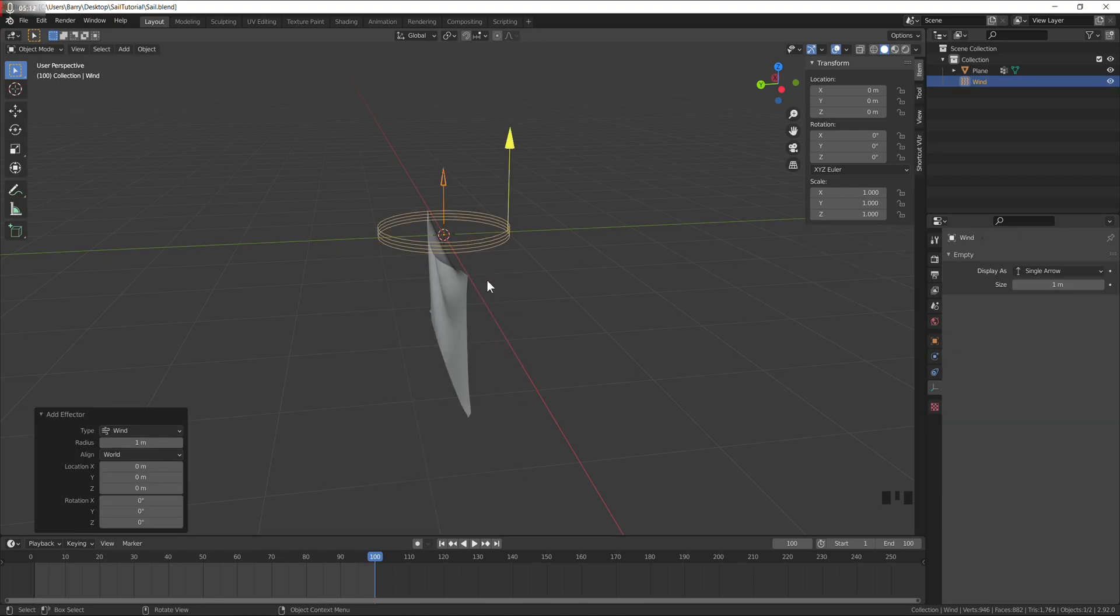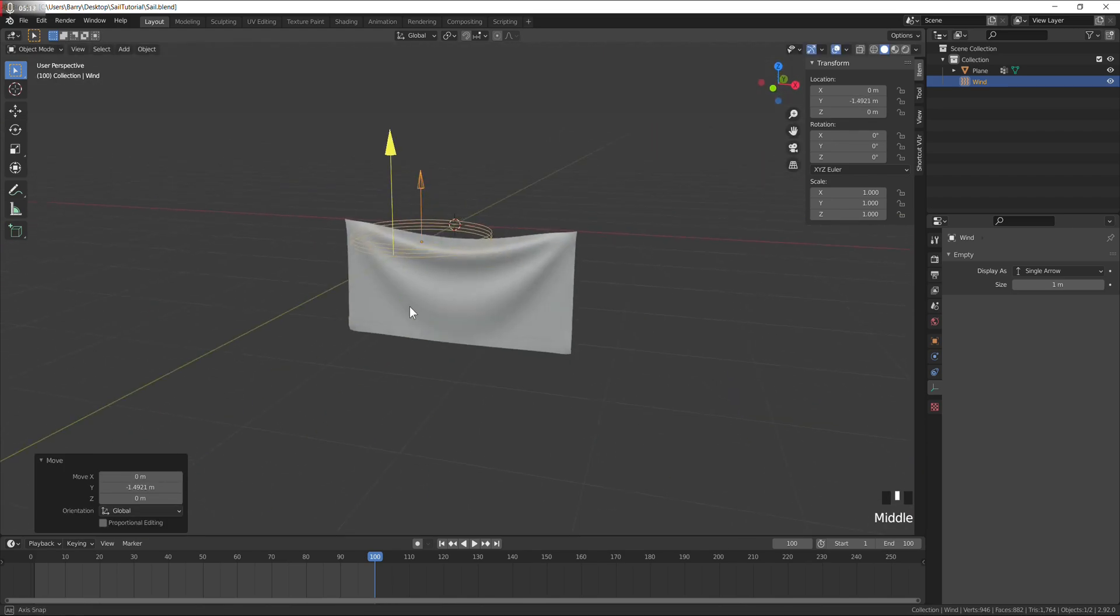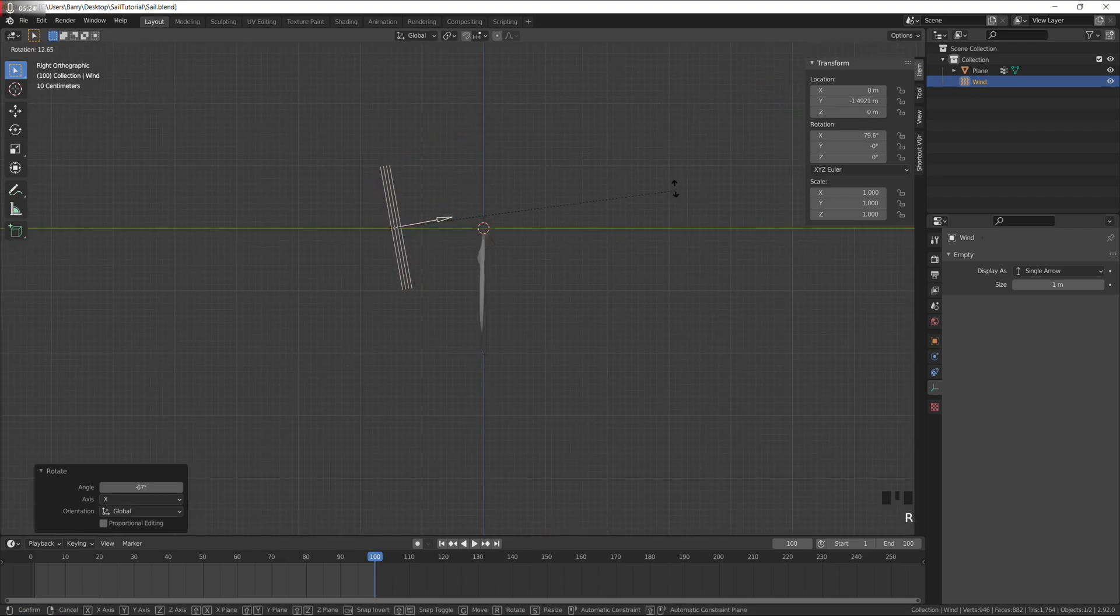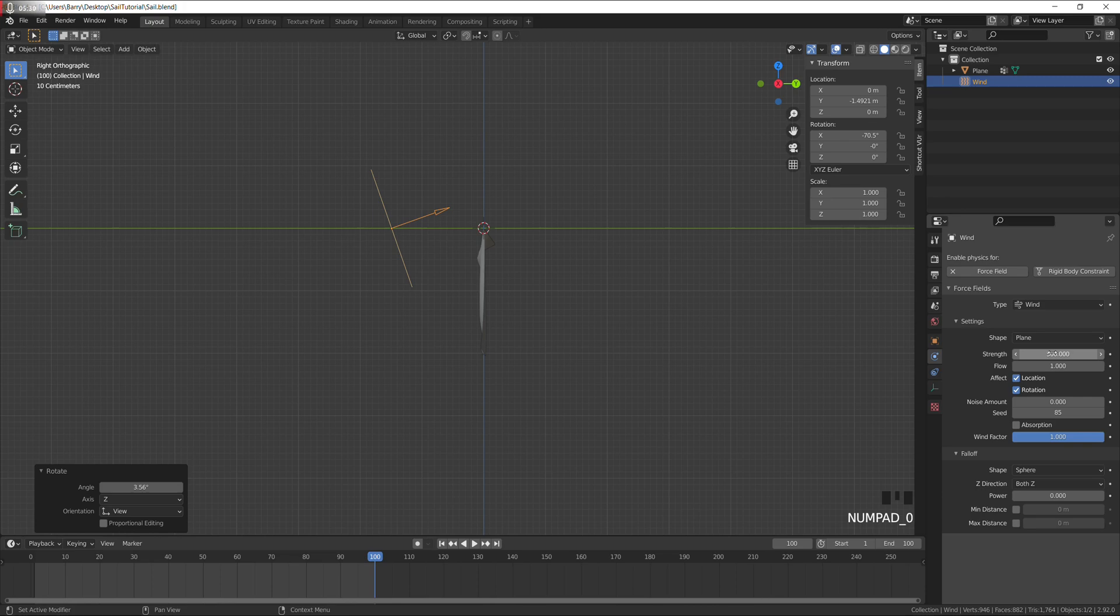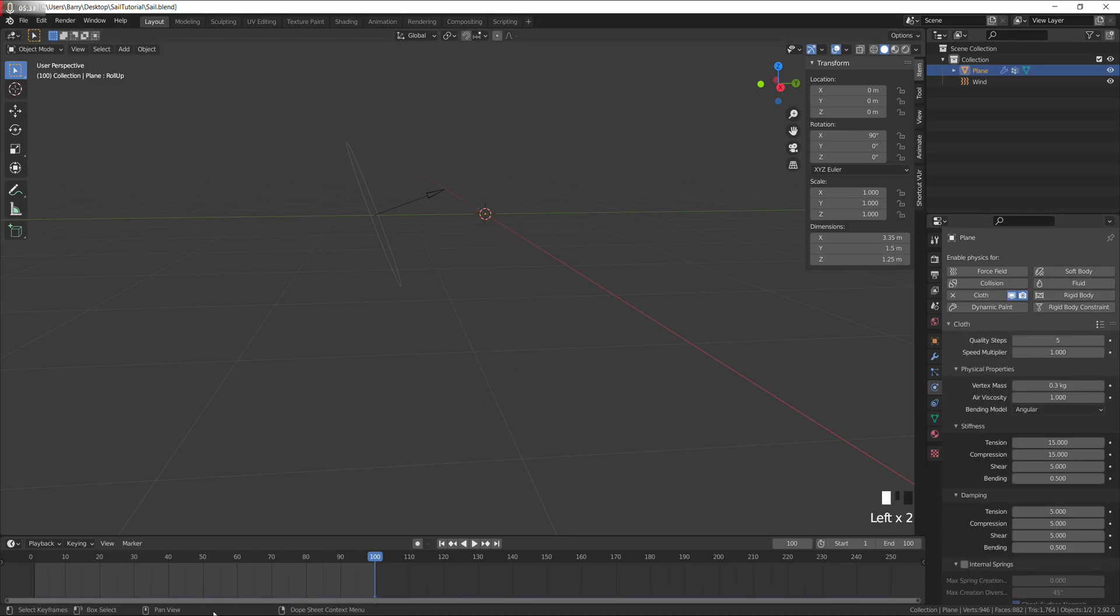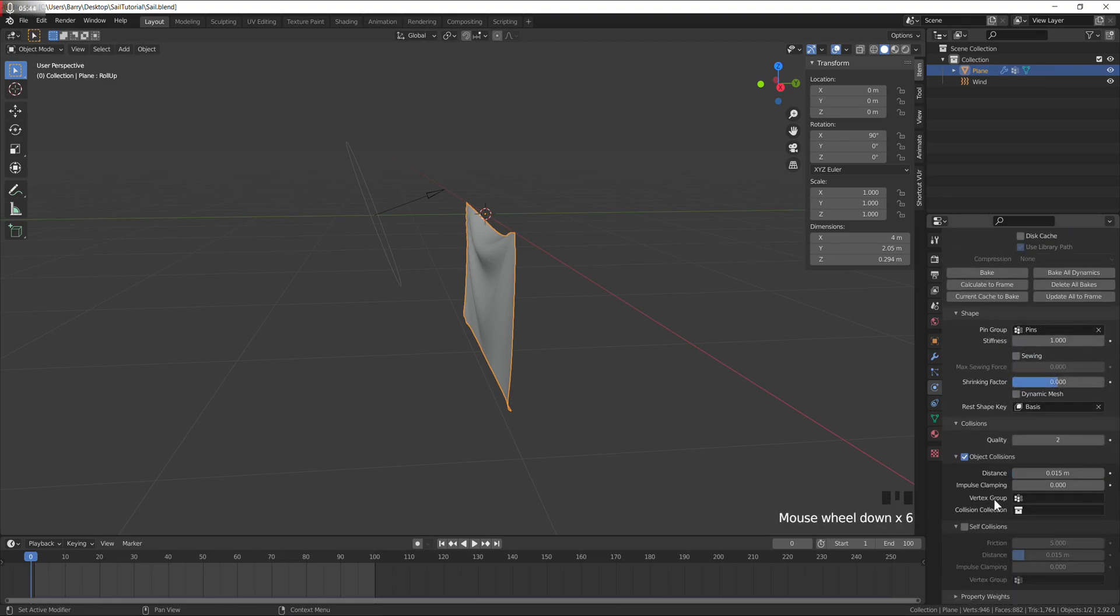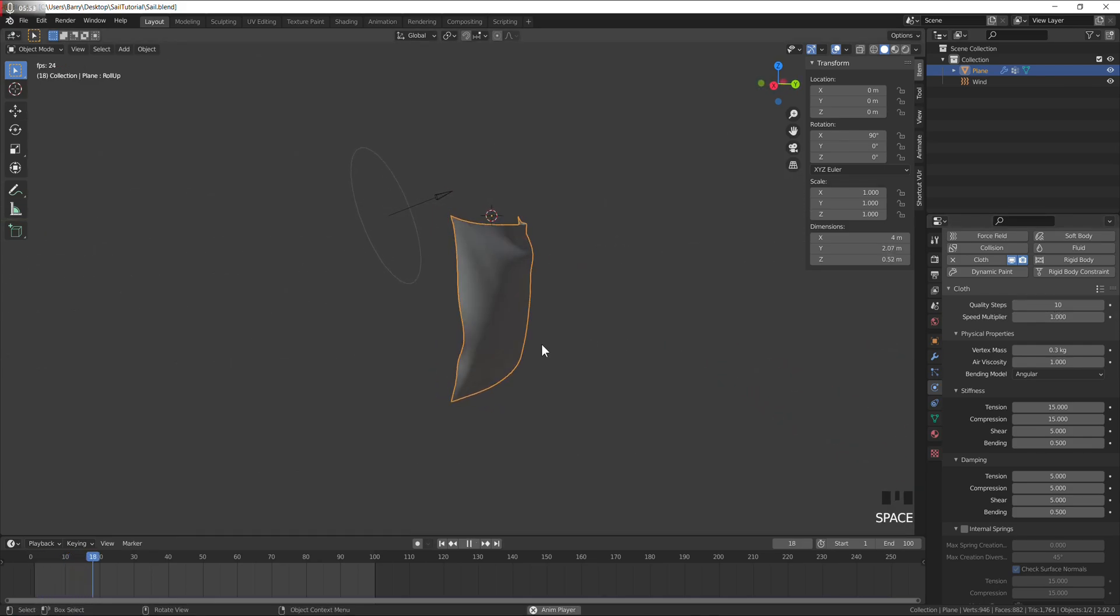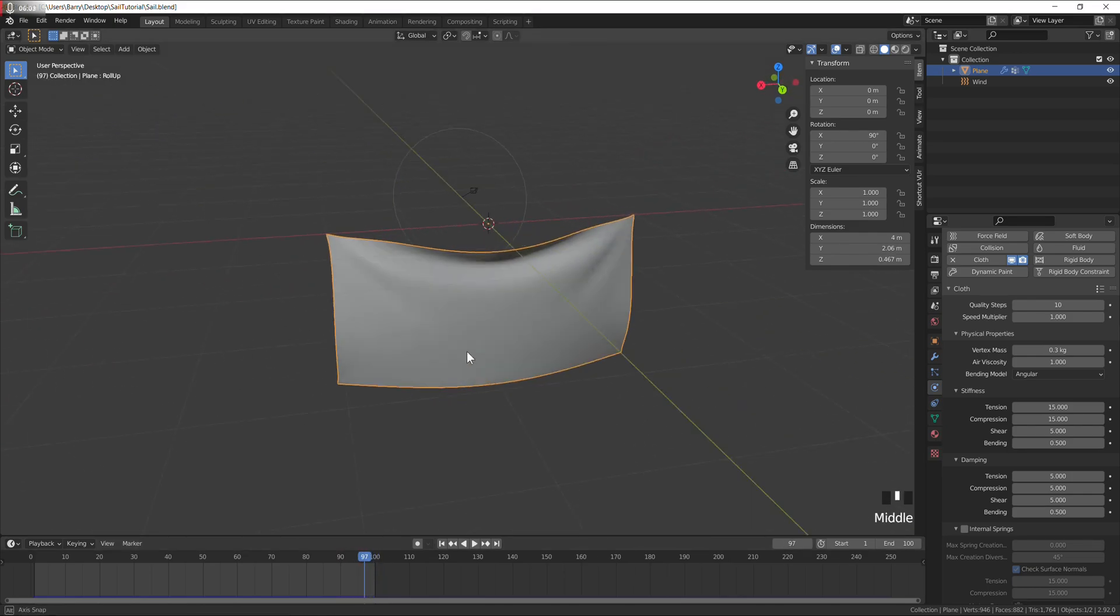I need to add the next animation. Choose wind, rotate it on the X, set the strength to about 500. Add a cloth to the plane again, same pin group. I'll do 10 quality steps and let the simulation run. About there.